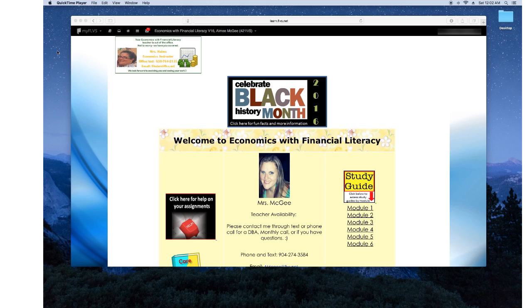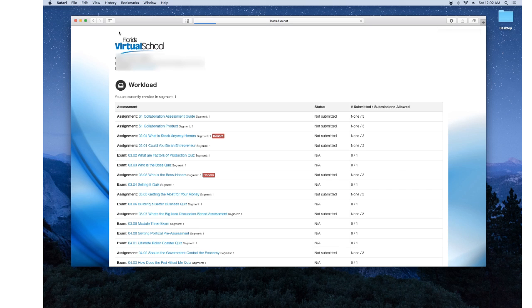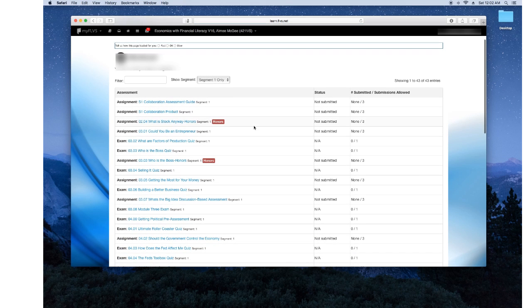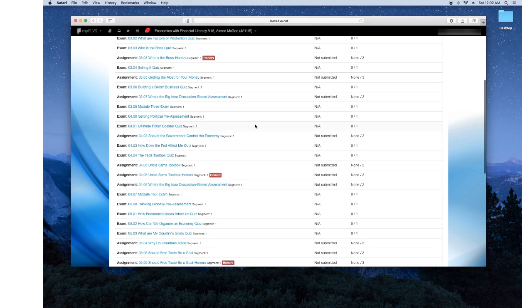So today, of course, I'm using the Economics class as an example and this tab up on the left corner, it says Assessments when you scroll over it and once you click this, these are all of the assignments that need to be submitted into your teacher.